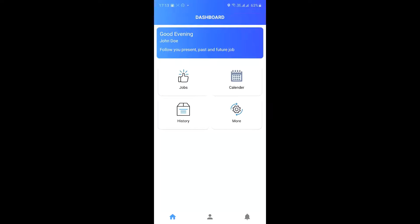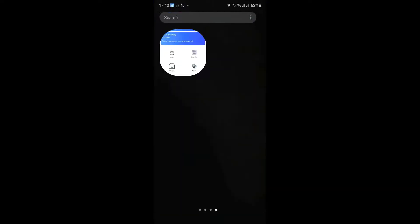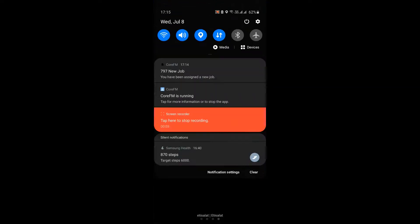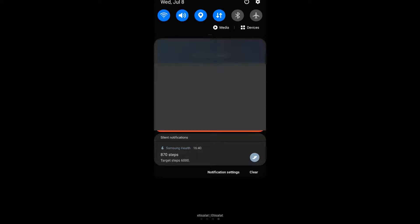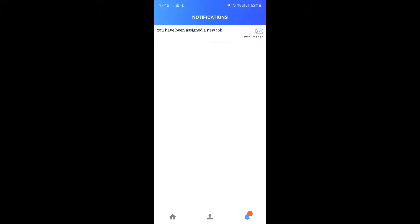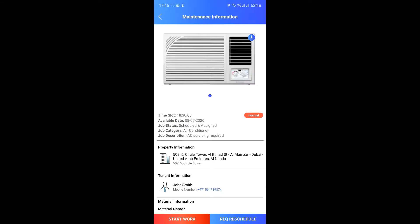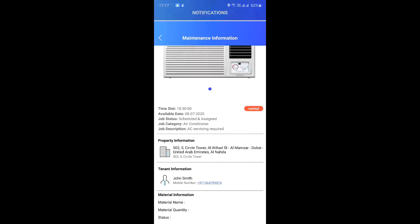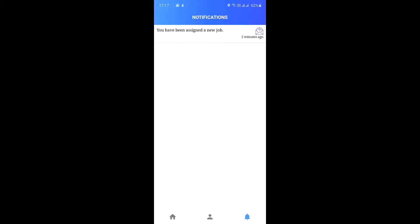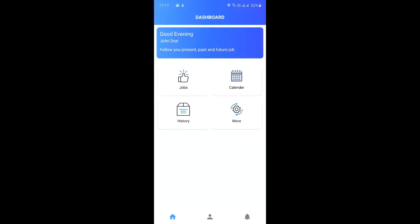When a job is assigned to you, you will receive a notification with the job details. Click on the notification to check the job information and details. You can always see assigned jobs in the assigned jobs section.